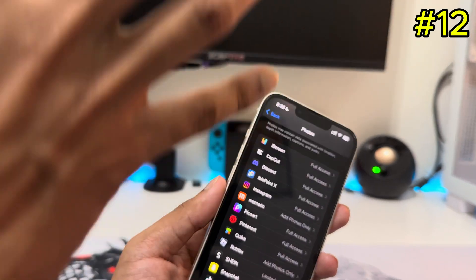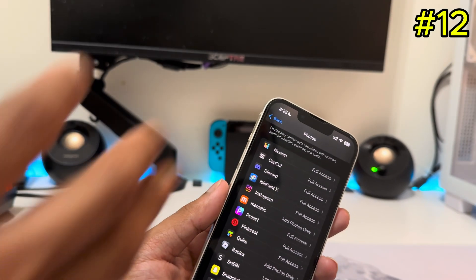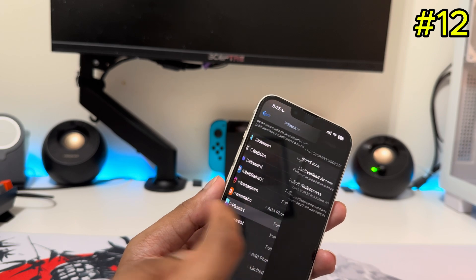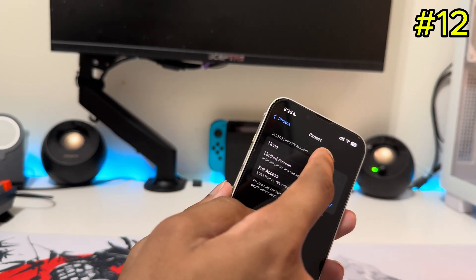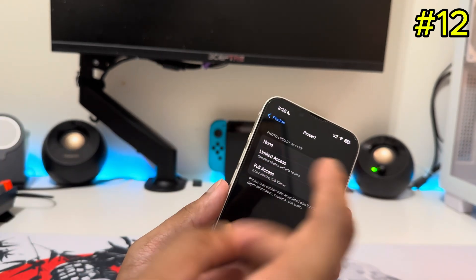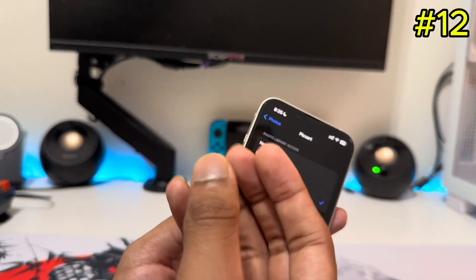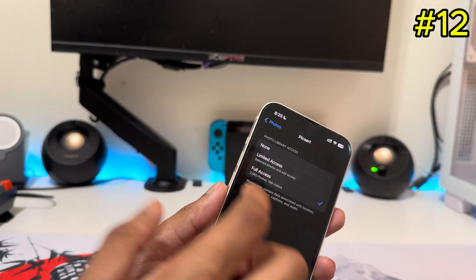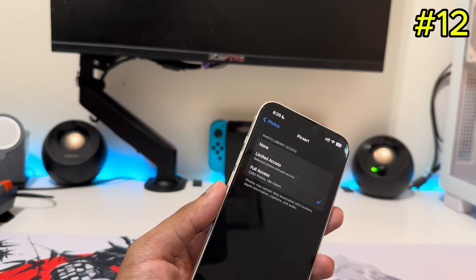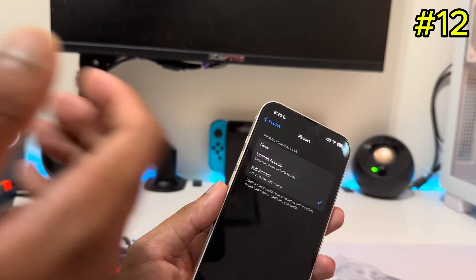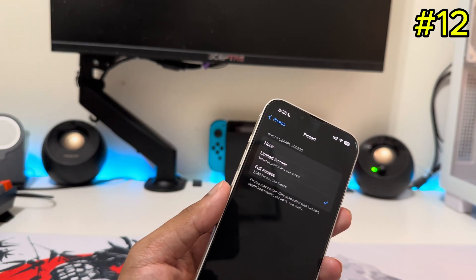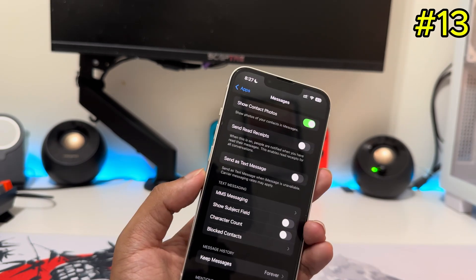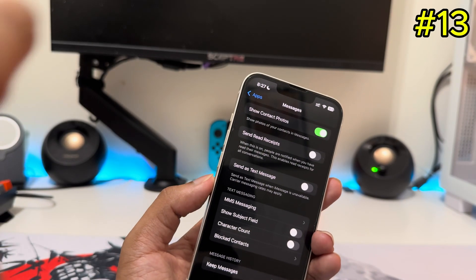For Photos permissions, it's the same idea. These are all the apps that have access to your photos. There are three options: None, Limited (where you select specific photos), or Full Access. With Full Access, an app can see all your photos going back years, so make sure you review and change these settings.